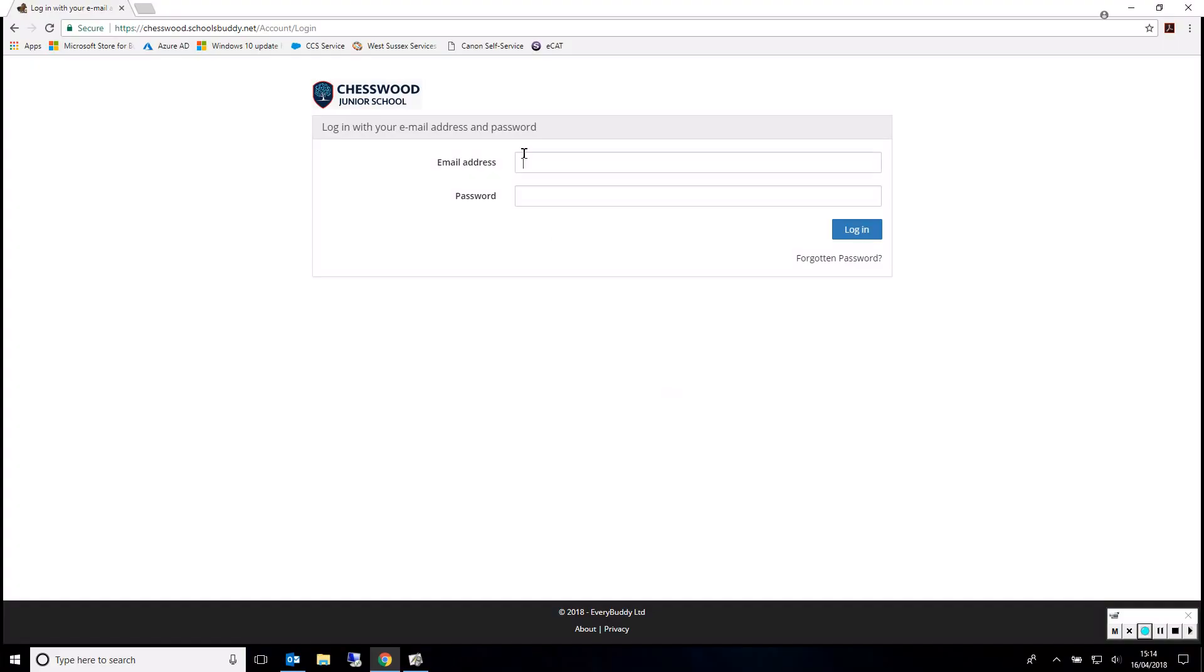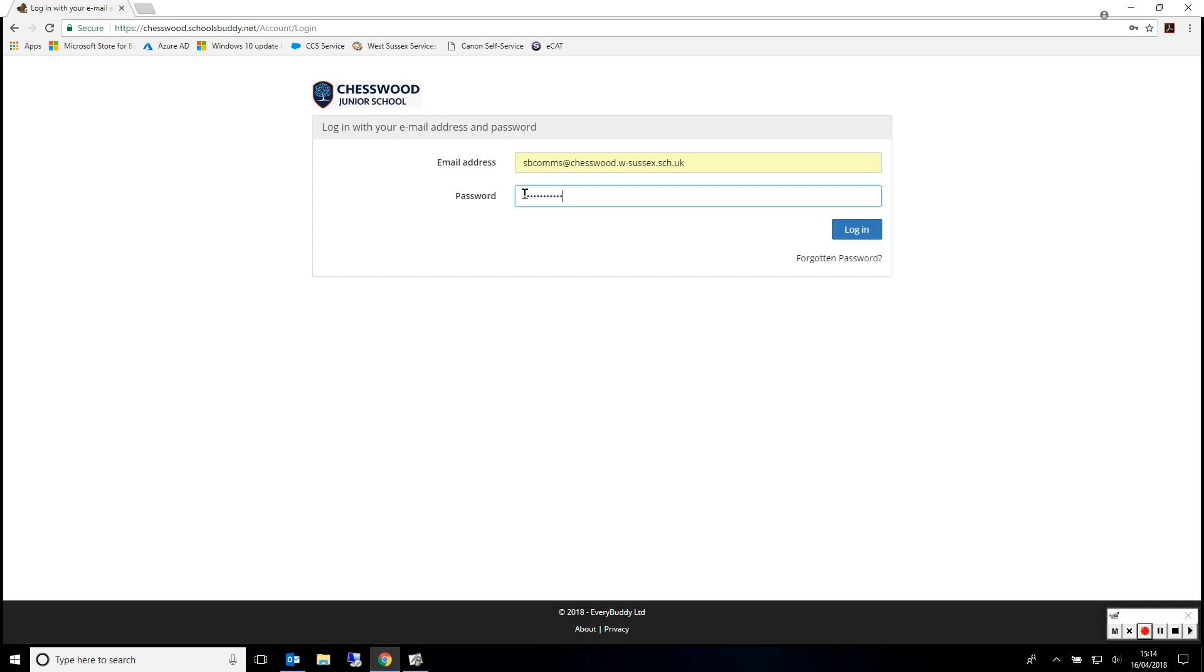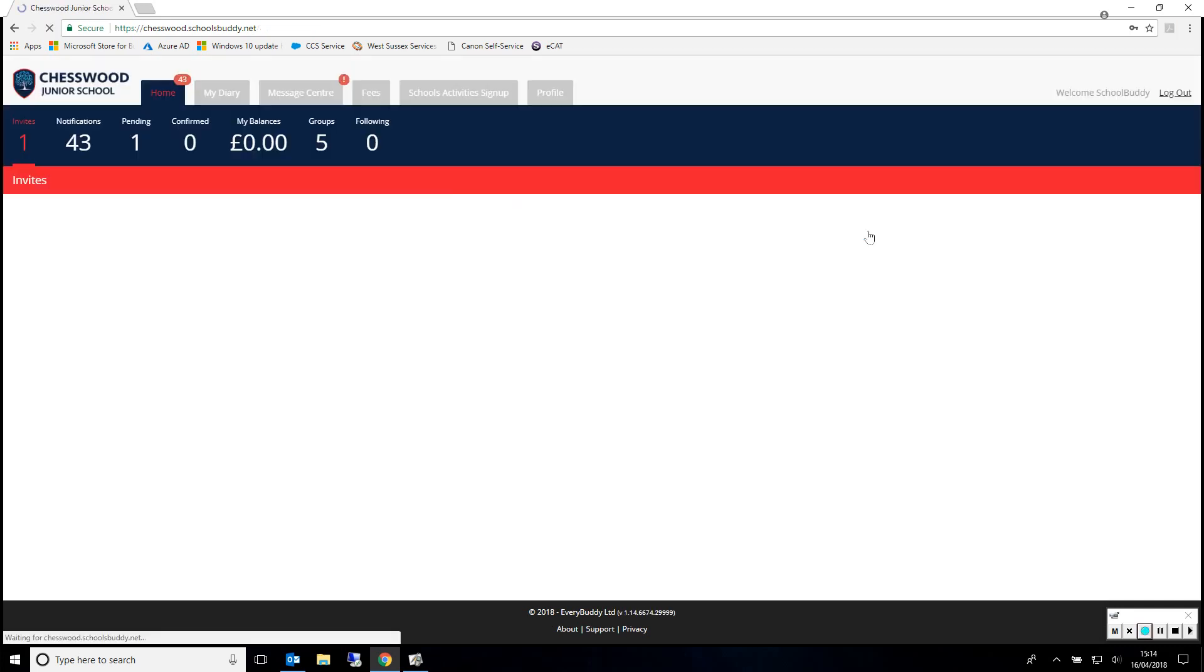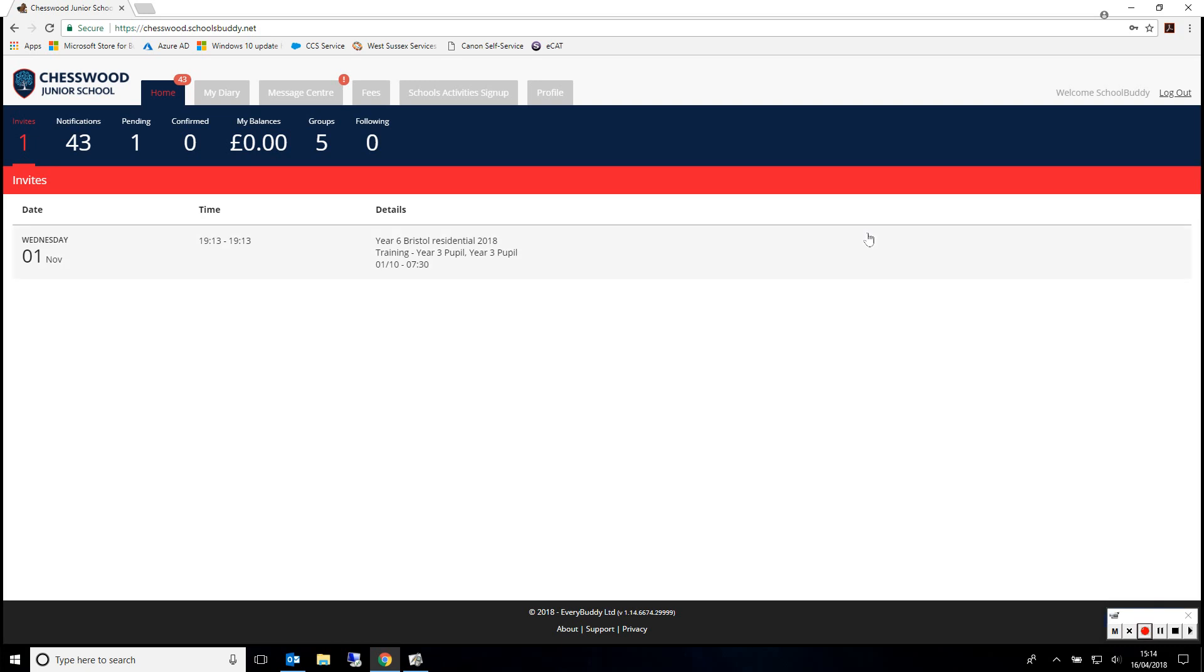To make a booking for Parents' Evening, please log in to SchoolsBuddy. Once logged in, please click Schools Activity Sign-up.